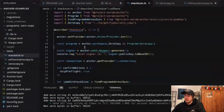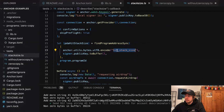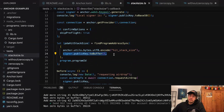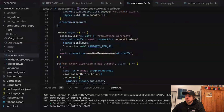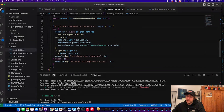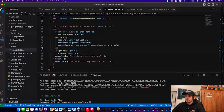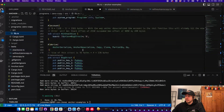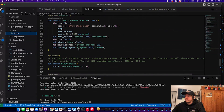The first test creates a new key pair, then finds a PDA using the string 'hit stack size' and the signer public key bytes. Then it does an airdrop and initializes the account. This test basically succeeds as soon as there's an error in this instruction, because I want to show you that there is a limit on the stack size if you have big structs in your account.